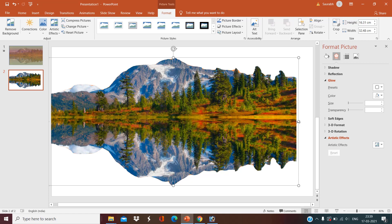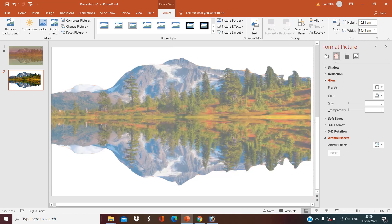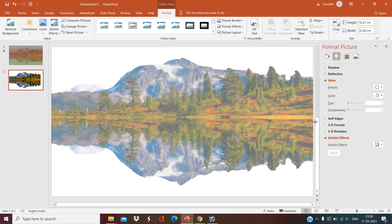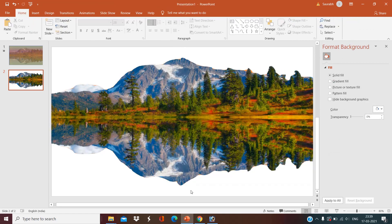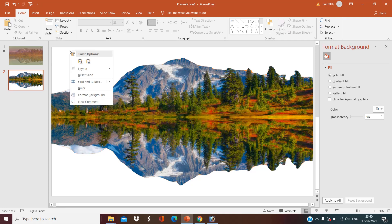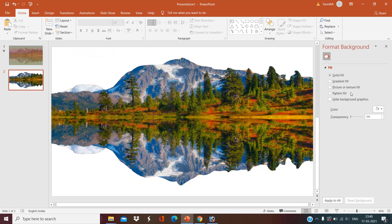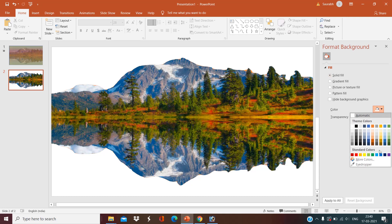So I want to change the color of the sky to blue. For that, right-click on the page, go to format background, and select solid fill to blue color.